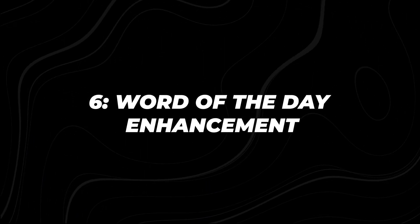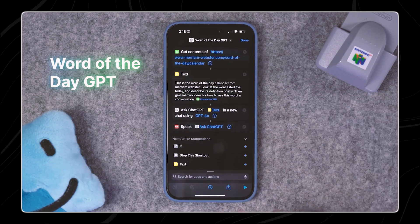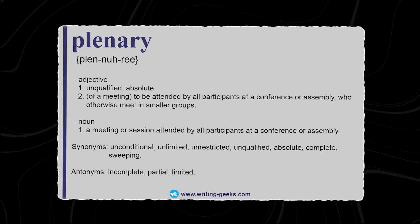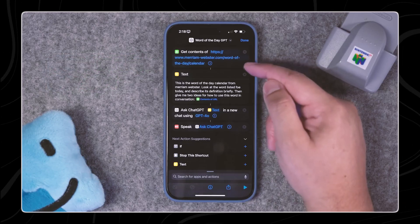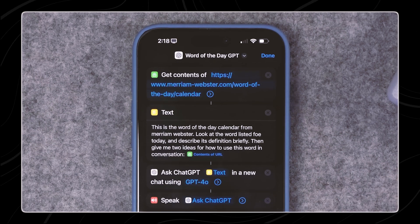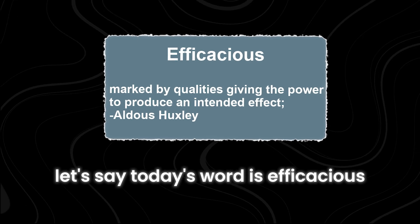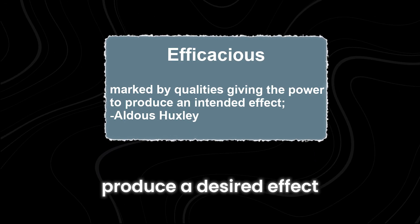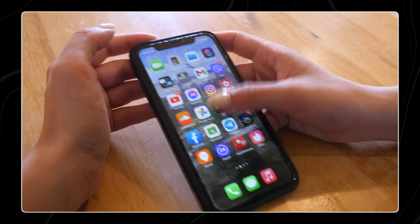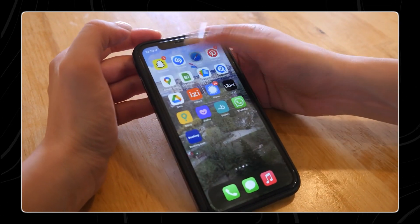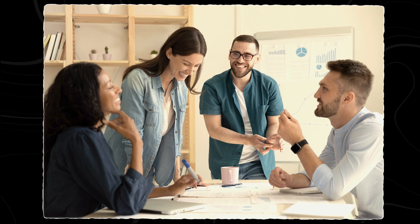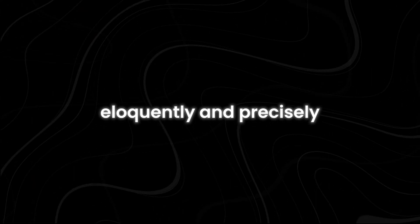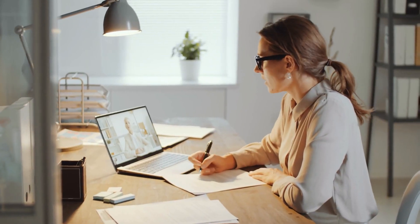Number six: Word of the Day Enhancement. The Word of the Day Enhancement shortcut can greatly improve your communication skills. This shortcut provides you with definitions and usage examples for a new word every day, helping you learn and use new words in your language. For example, you can use the word of the day from Merriam-Webster's Word of the Day calendar. Let's say today's word is 'efficacious.' The definition might be 'having the power to produce a desired effect,' and an example sentence could be 'the new policy proved to be efficacious in reducing waste.' Seeing the word used in context, you can better understand how to use it yourself. When you know more words, you can express your thoughts more clearly and effectively, write more eloquently and precisely, making your writing and speaking more engaging and professional.